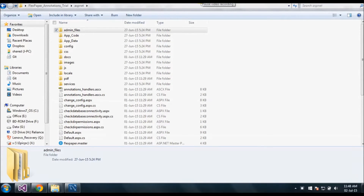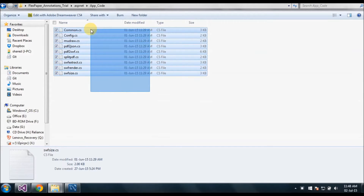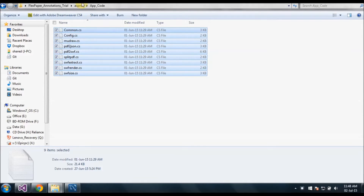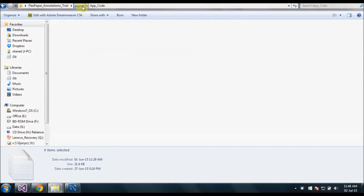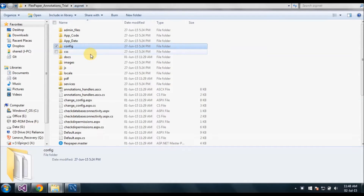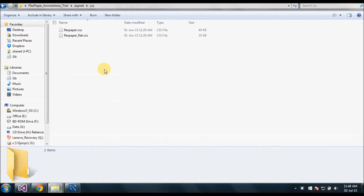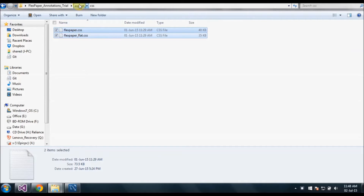Next I will tell you which files need to be added. First is the App_Code file which contains the CS file — that should be added to our project. Next is the config, where we will be writing the connection string details. The CS file which we already have, we can replace it.